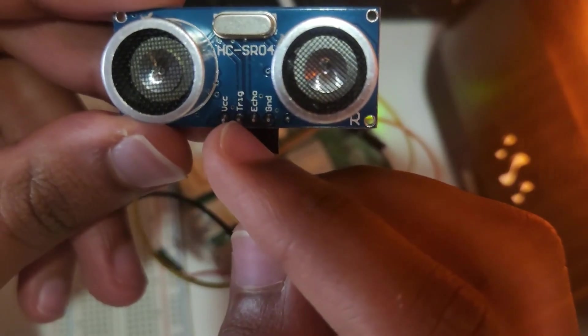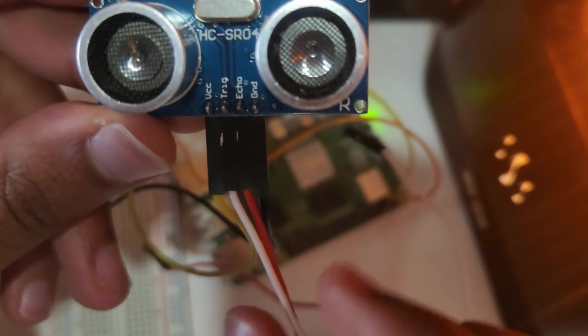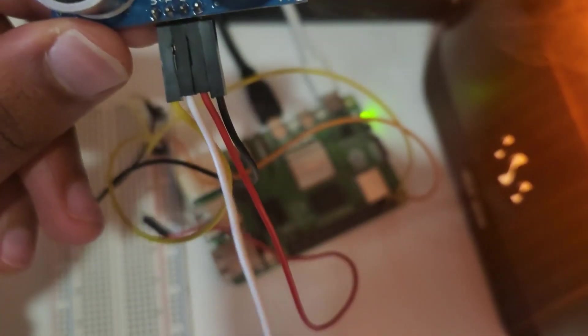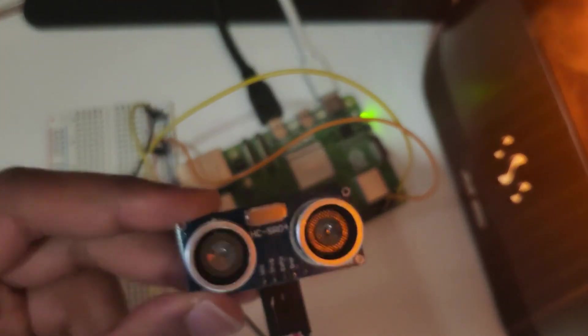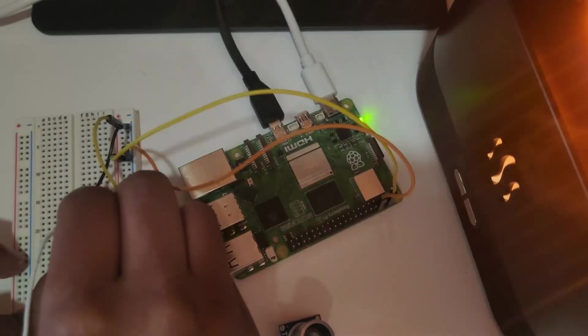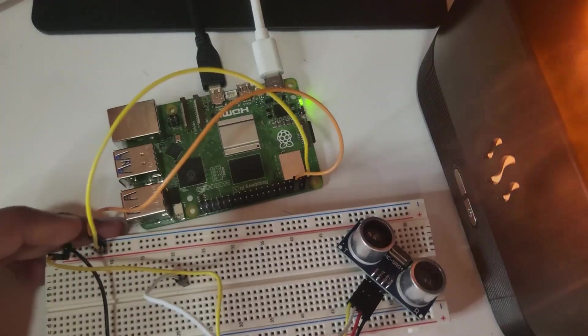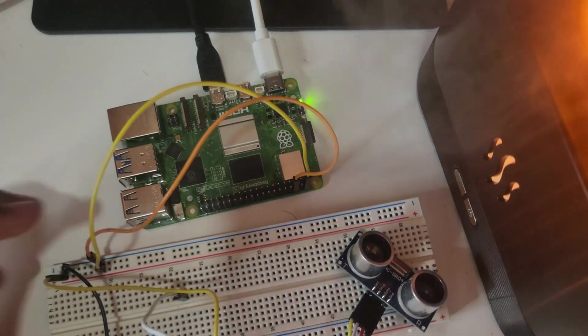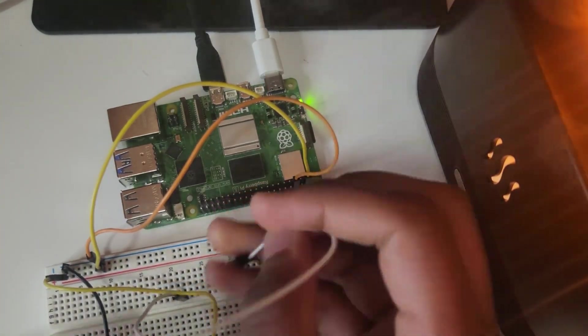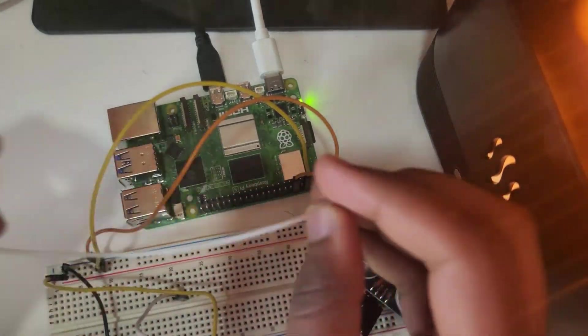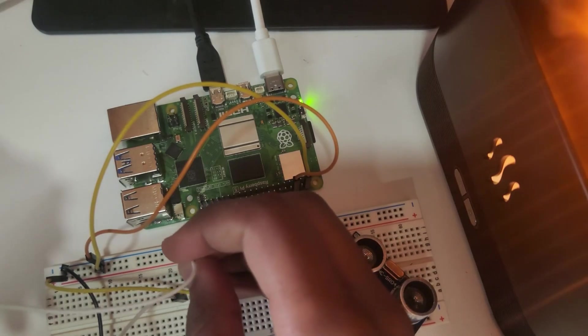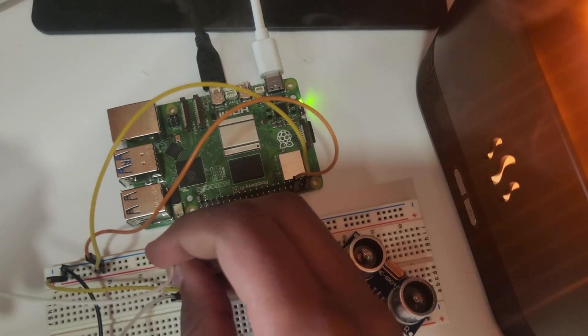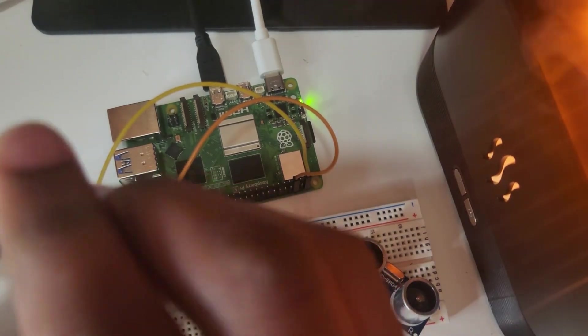Time to connect trig and echo. Plug the trig wire to a blank rail on the breadboard, then from there to GPIO 23 using another female to male jumper wire. GPIO 23 is pin 16.